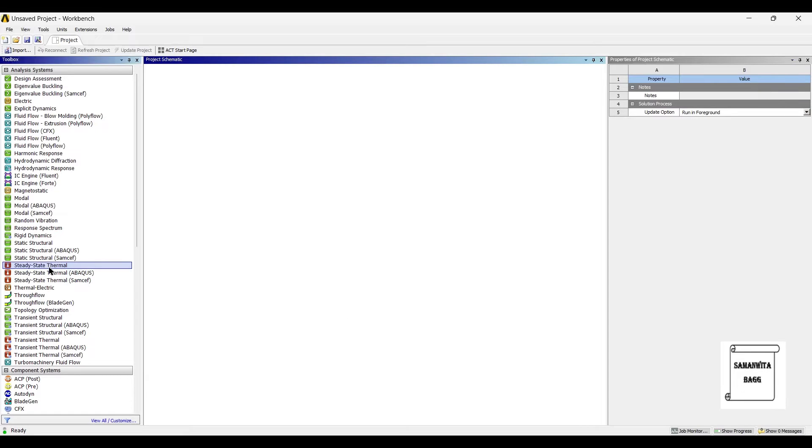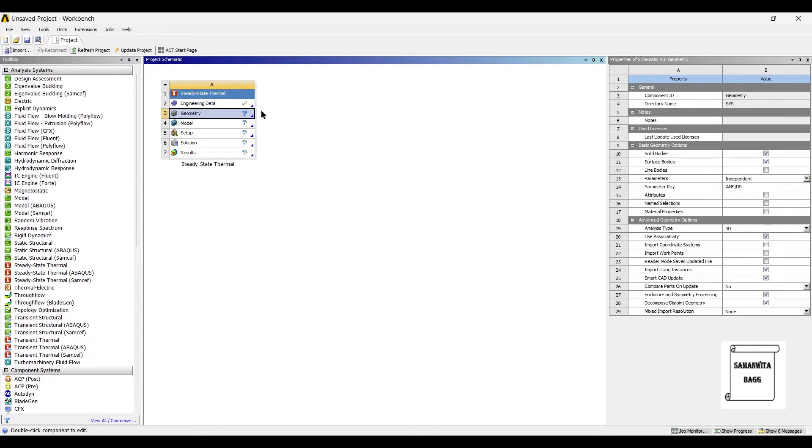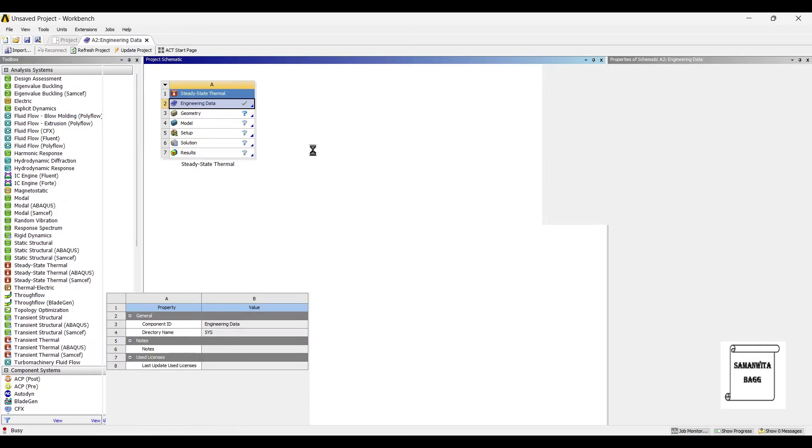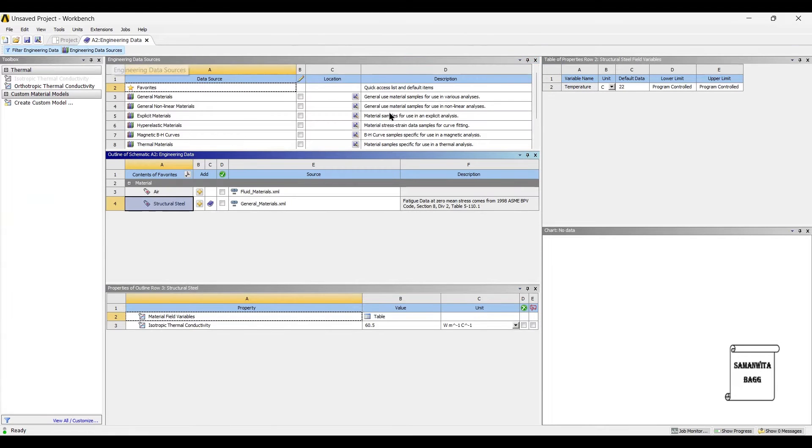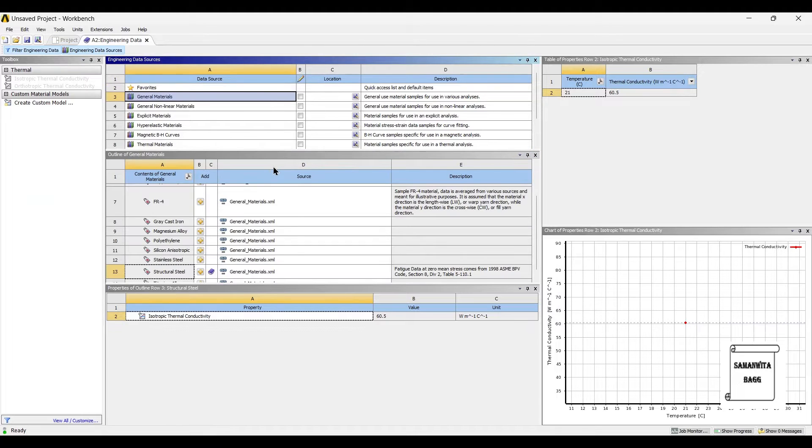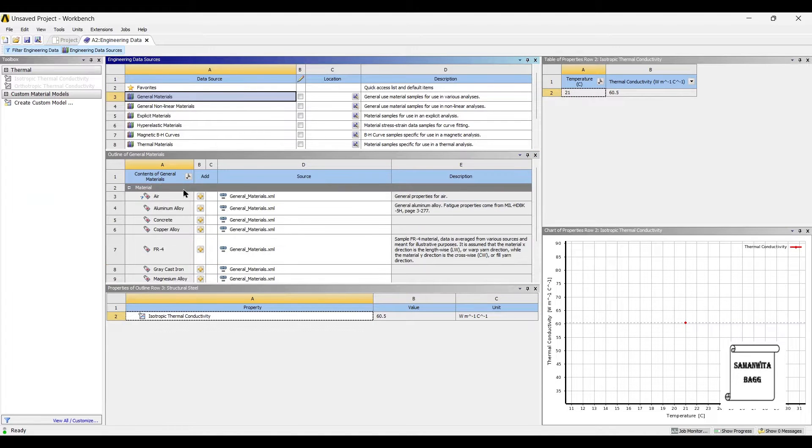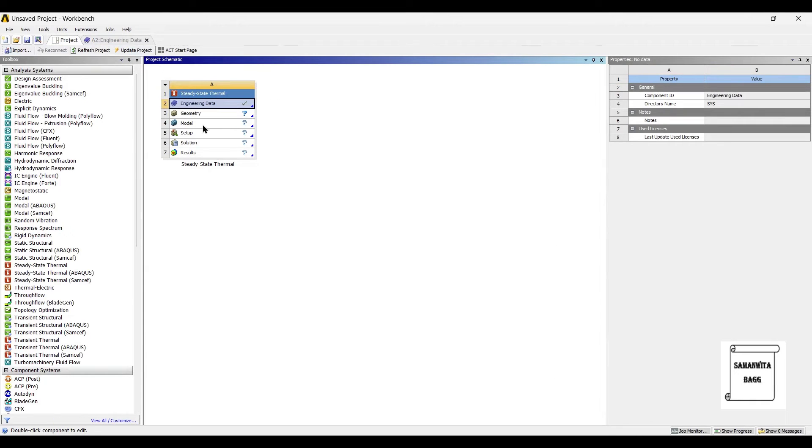We will start by double-clicking on the module. We will first go to Engineering Data, Engineering Data Sources, General Materials. I will choose Aluminium alloy as the material. Then I will go to Project and Update Project.